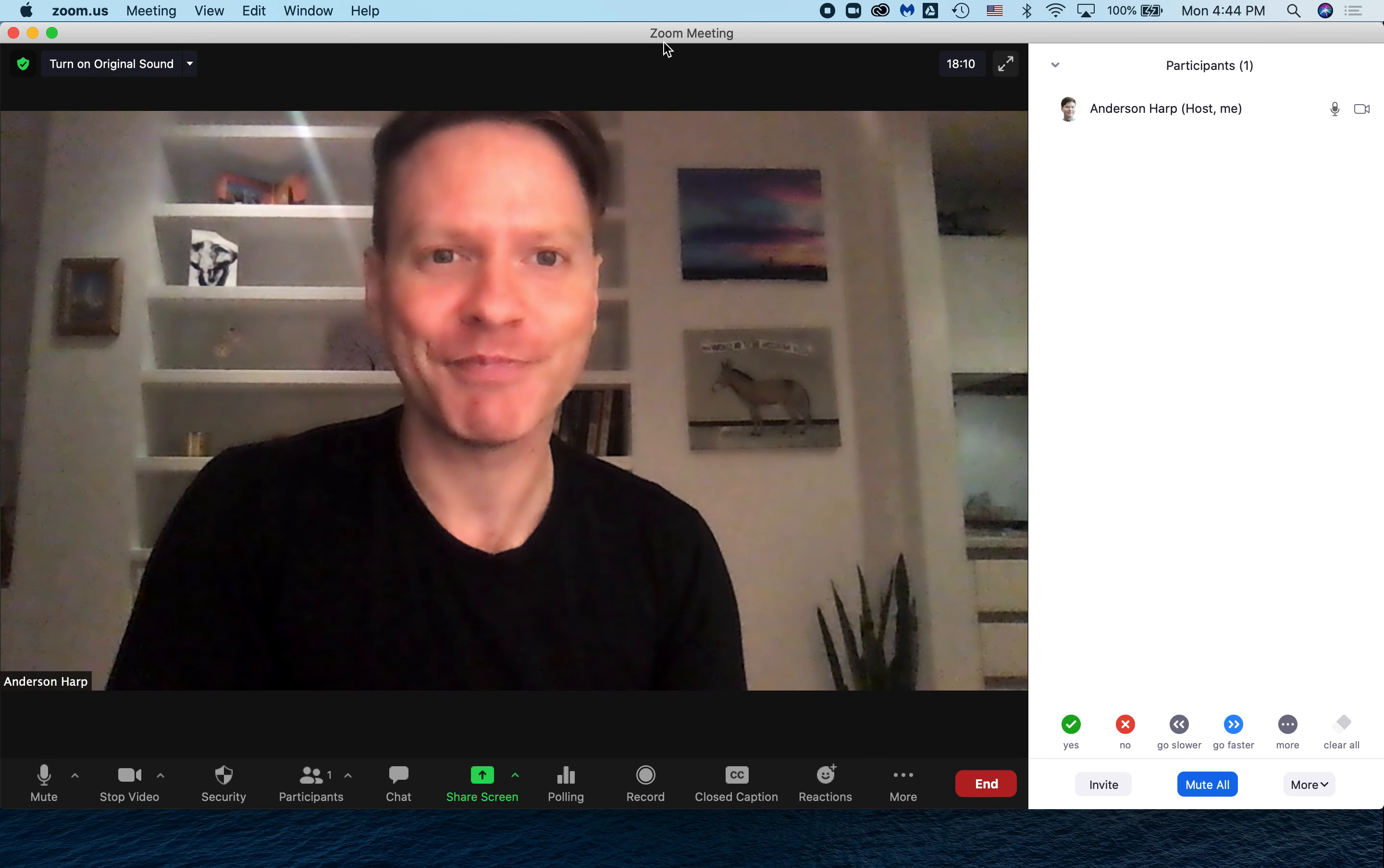Try those settings for your next class, and next time your teacher asks for you to enable original sound, you'll be ready. Happy Zooming. See you soon.